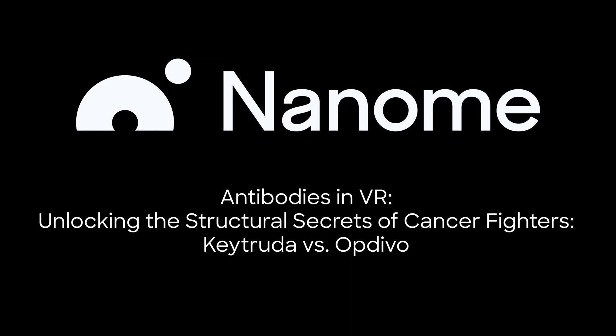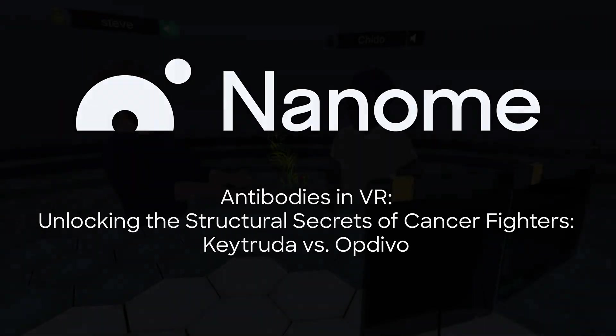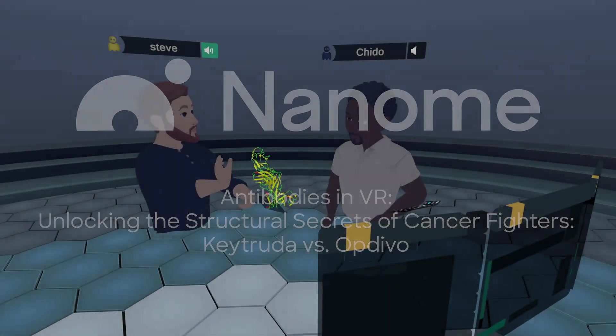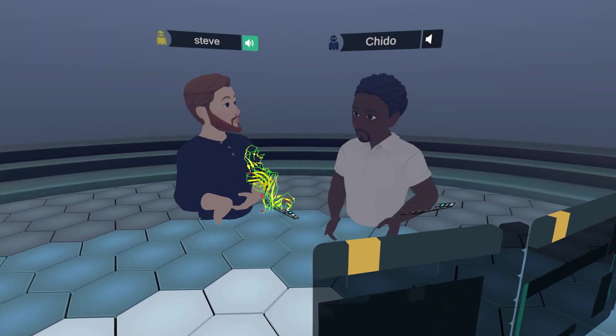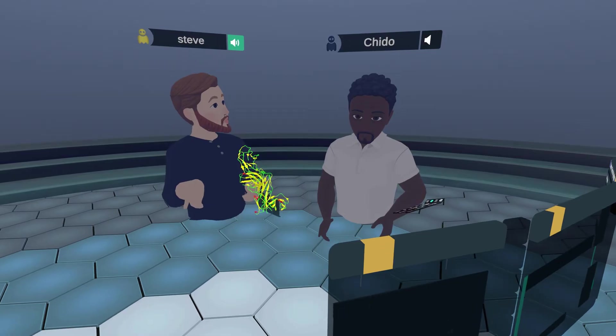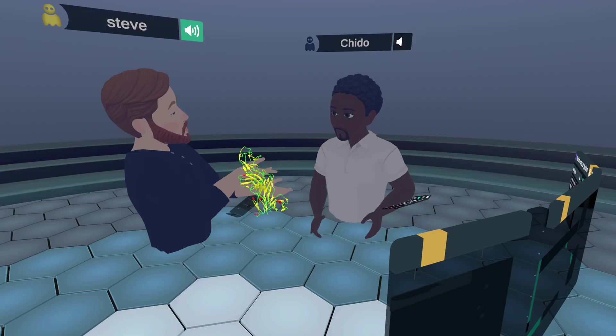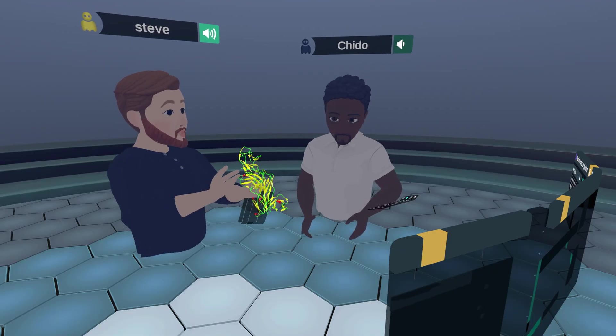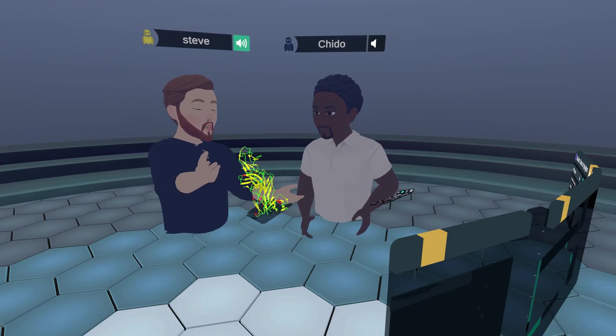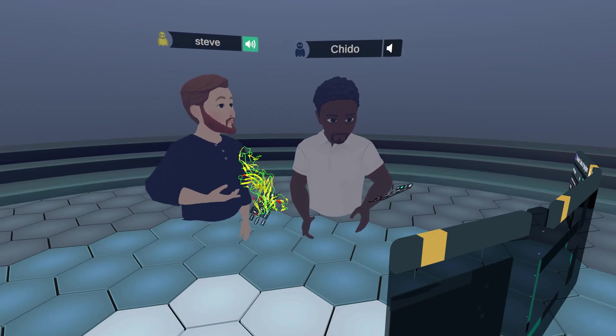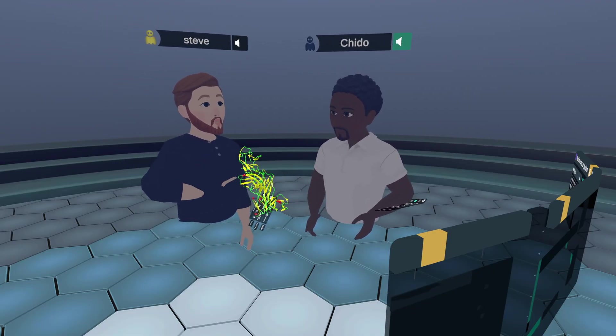Today, we're going to be going over some molecular structures related to Keytruda and some of the similar protein structures there as well. Shida, do you want to give an intro about our structures here?